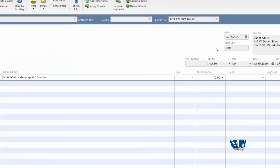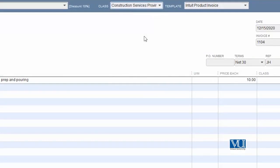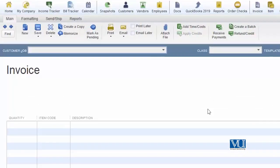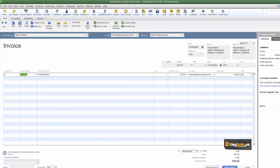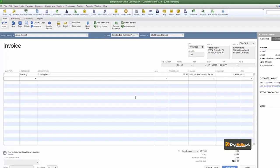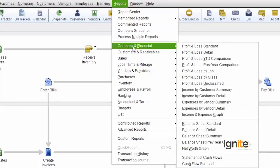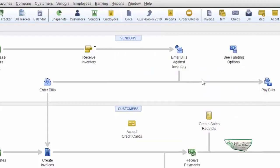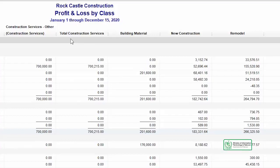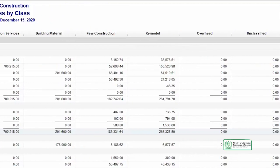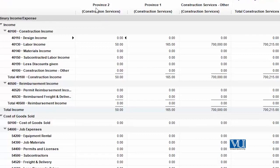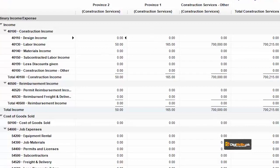اب ہم چند invoices بنا کر چیک کر لیتے ہیں. یہاں class choose کریں گے — Province 2 select کریں گے. ہم نے دو مختلف invoices بنا لی ہیں اور دو مختلف heads استعمال کیے ہیں، دونوں کو save کر دیا ہے. Reports میں جائیں — building material اور construction کی تمام details نظر آ رہی ہیں، اور unclassified entries بھی نظر آ رہی ہیں، اور province 1 اور province 2 بھی اب اس scheme میں visible ہیں.